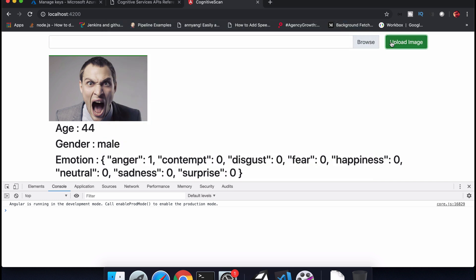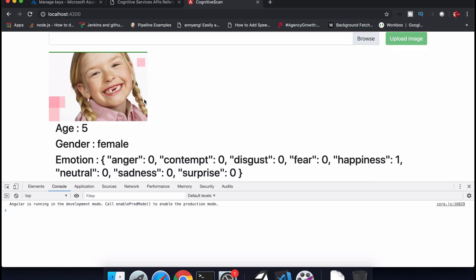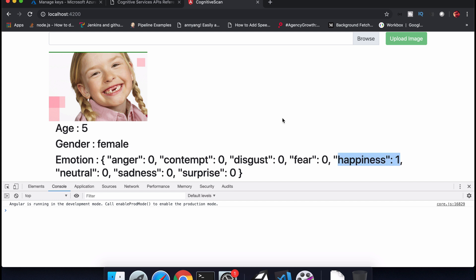The next one is a kids image. Uploading it now — it will also detect age and gender. If you see the emotions now, happiness is 1, which means it has already detected the emotion of happiness from this image.